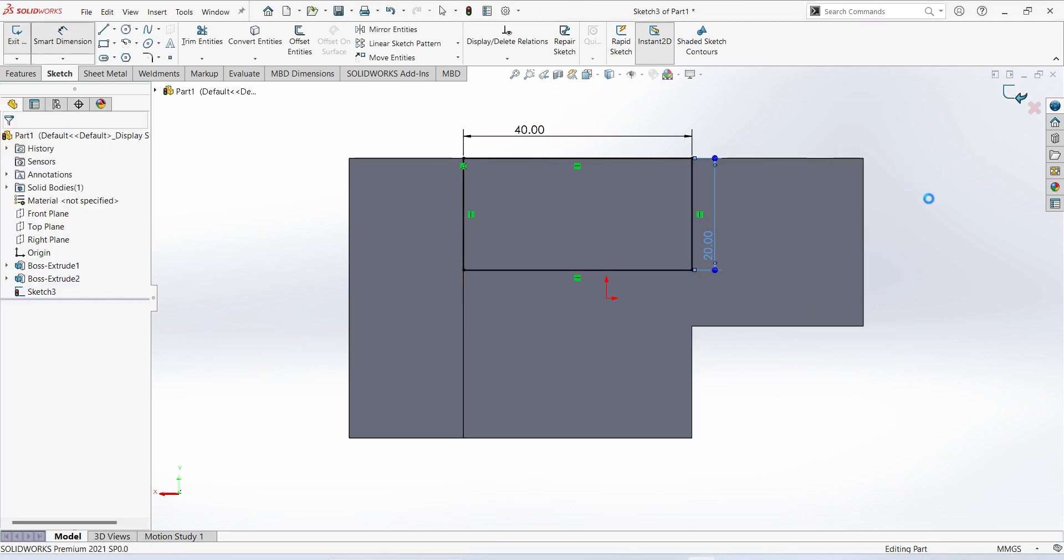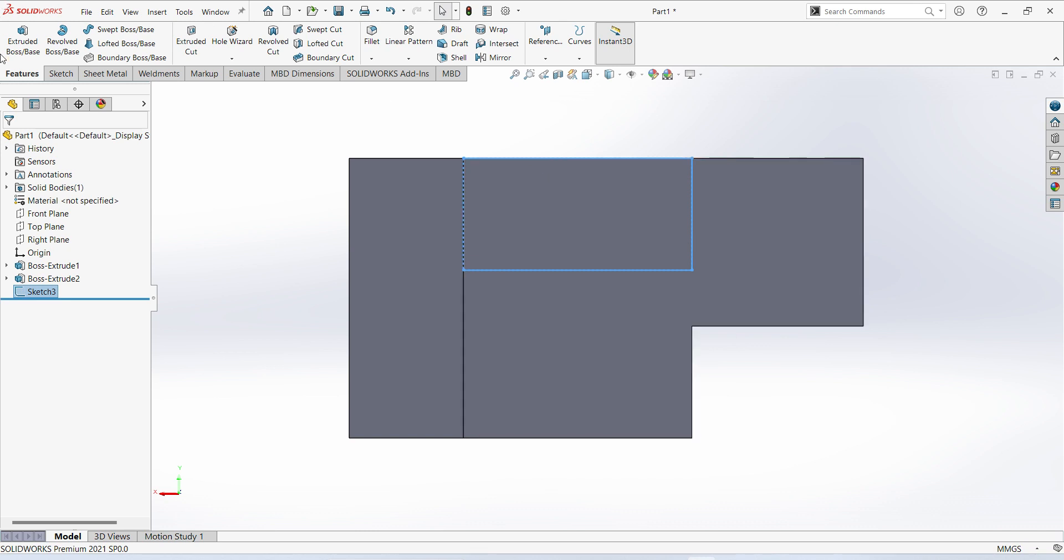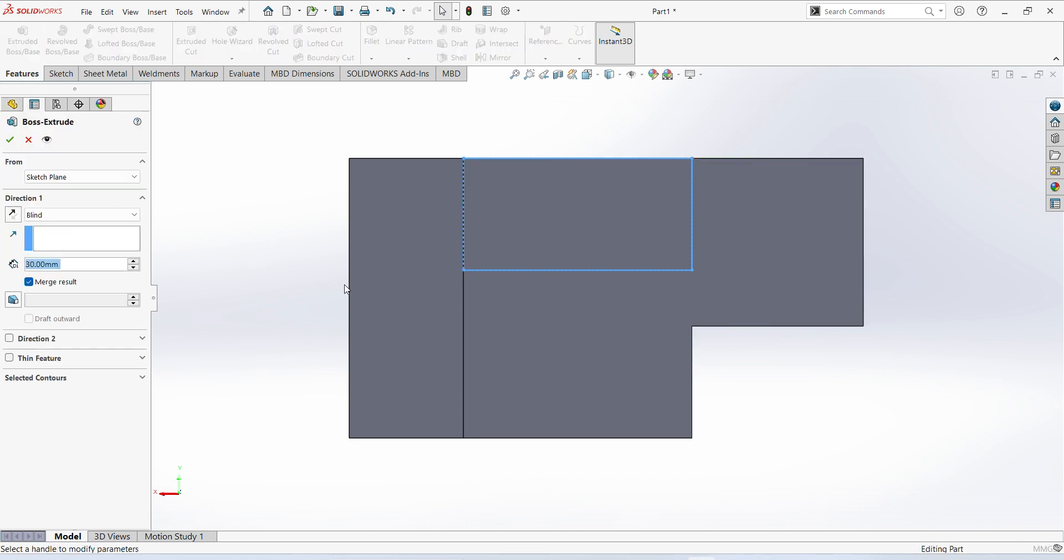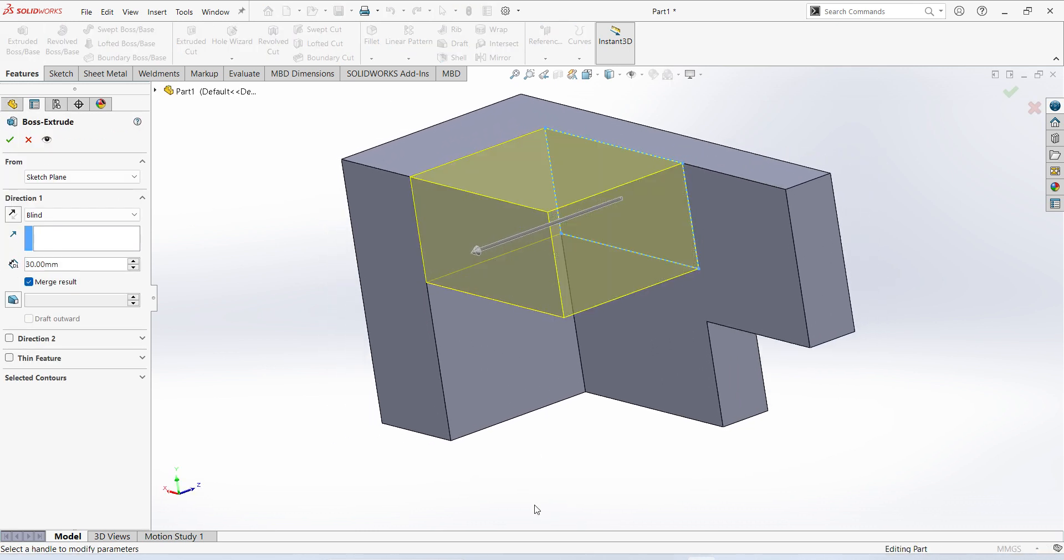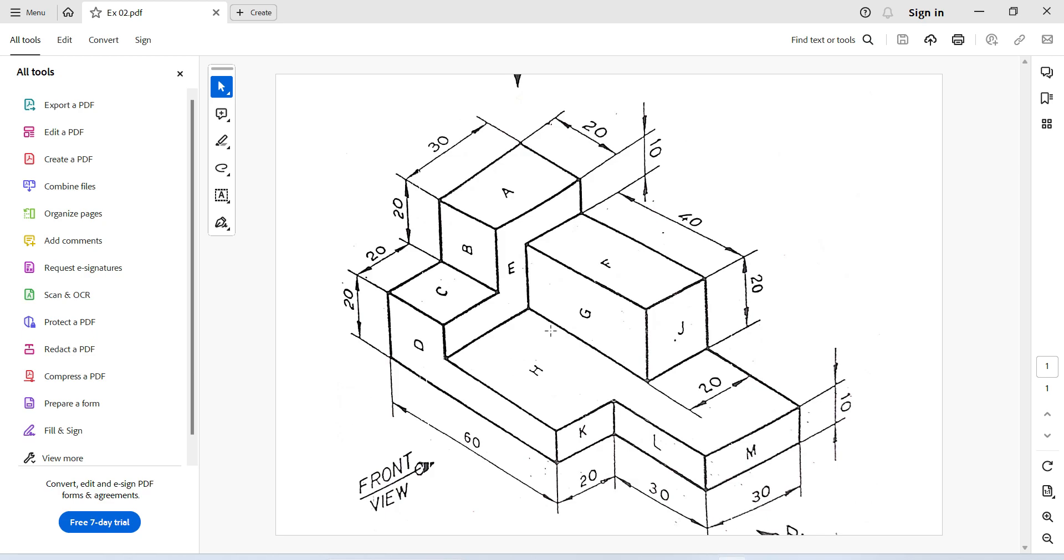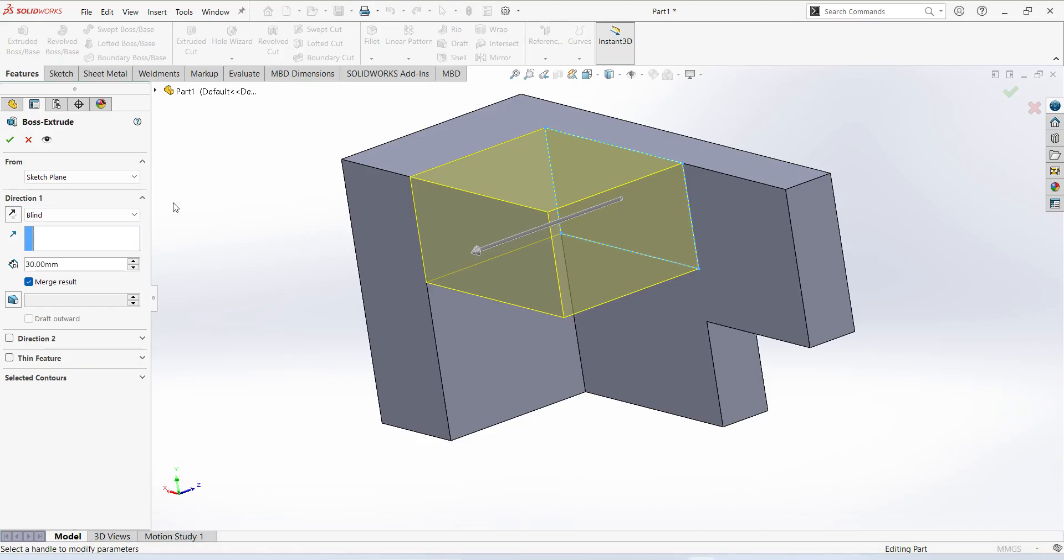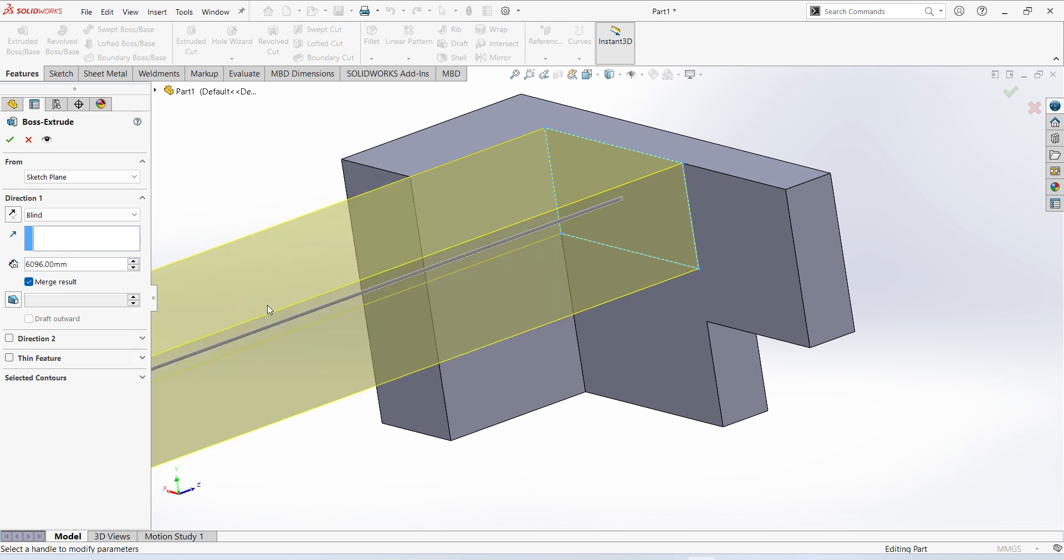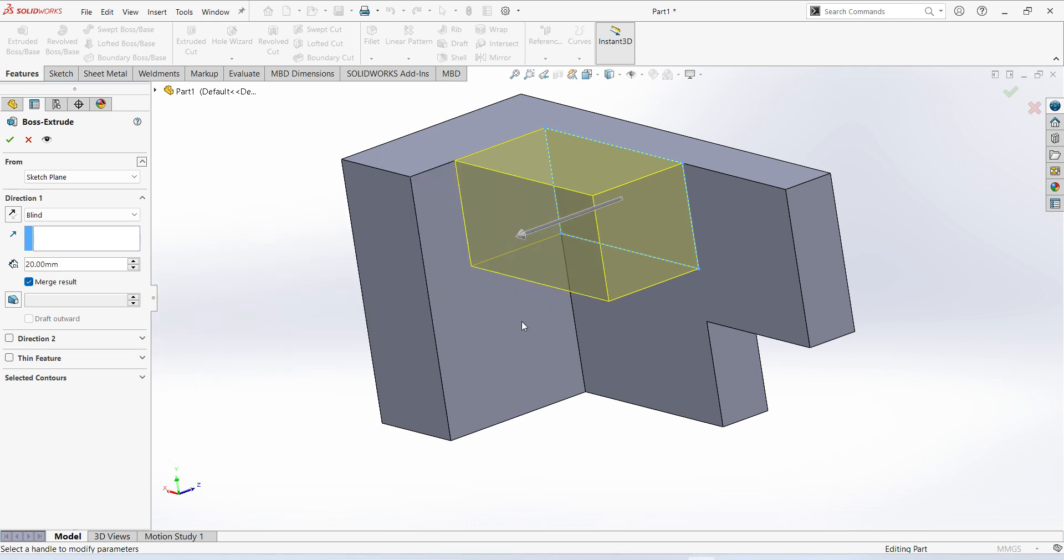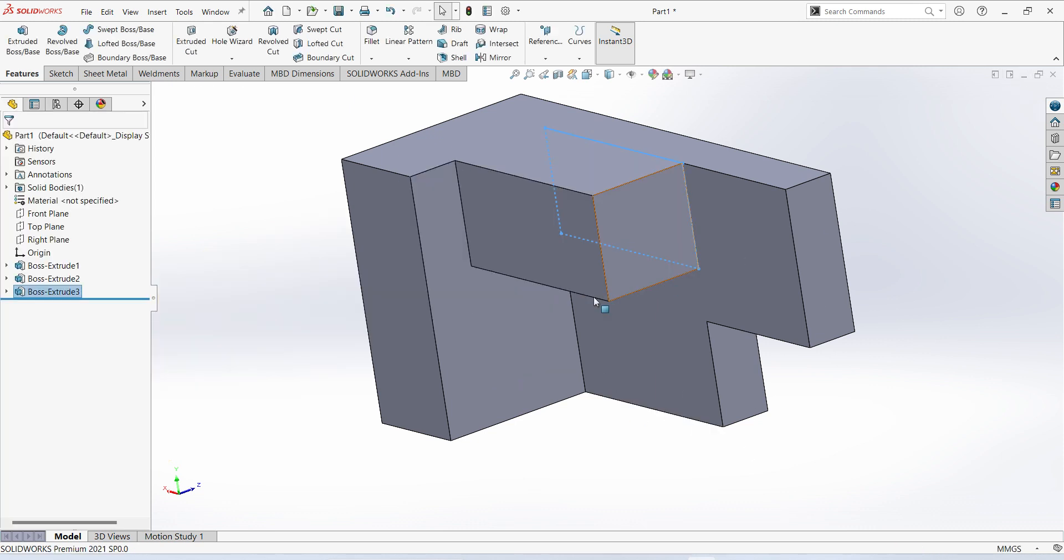Finish sketch, extrude up to 20mm. Finish.